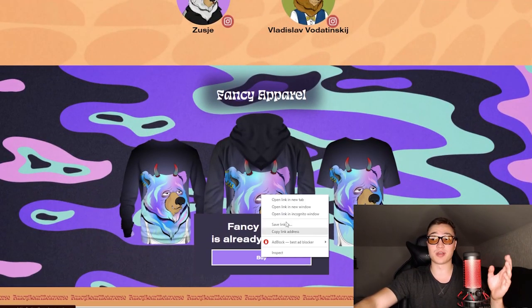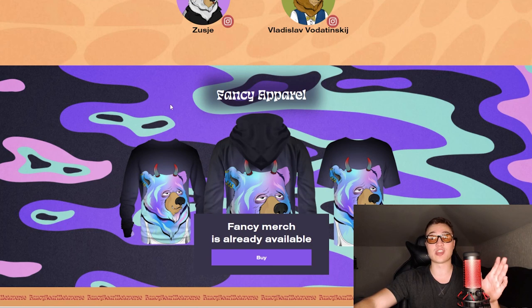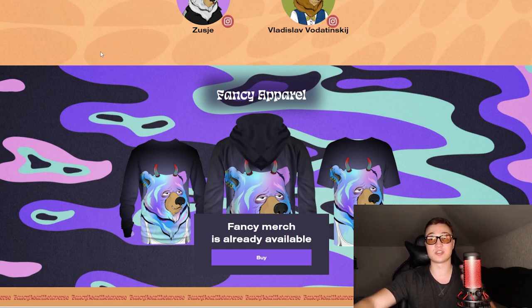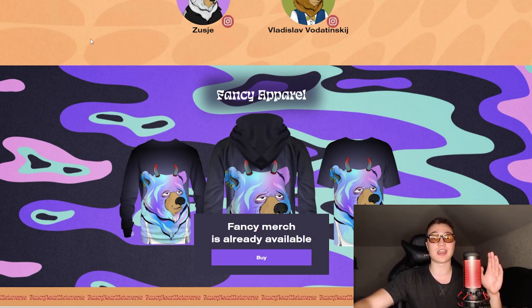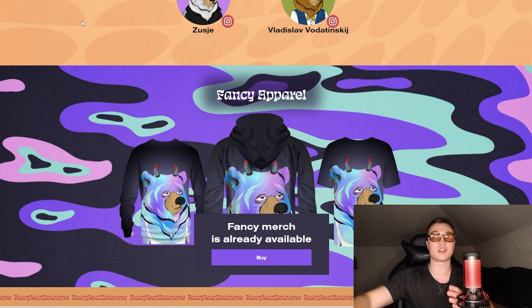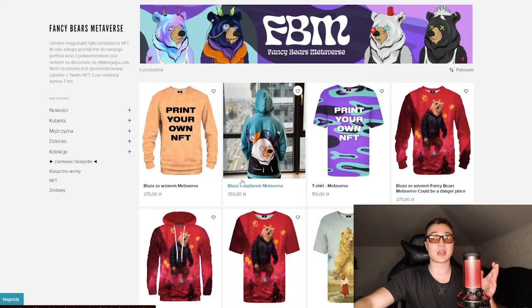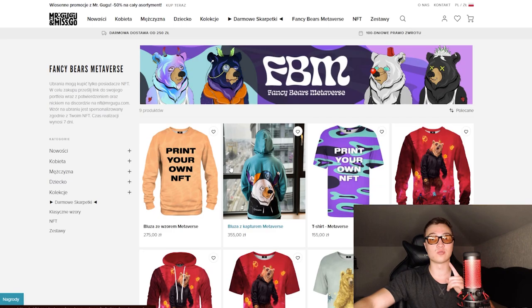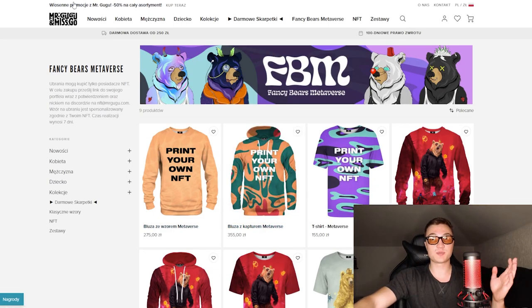Fancy apparel is already available so you are able to check it out in their merch store itself. These guys made a huge project, they added every single possible bit of utility that you can get including discounts if you are a holder of one fancy bear.